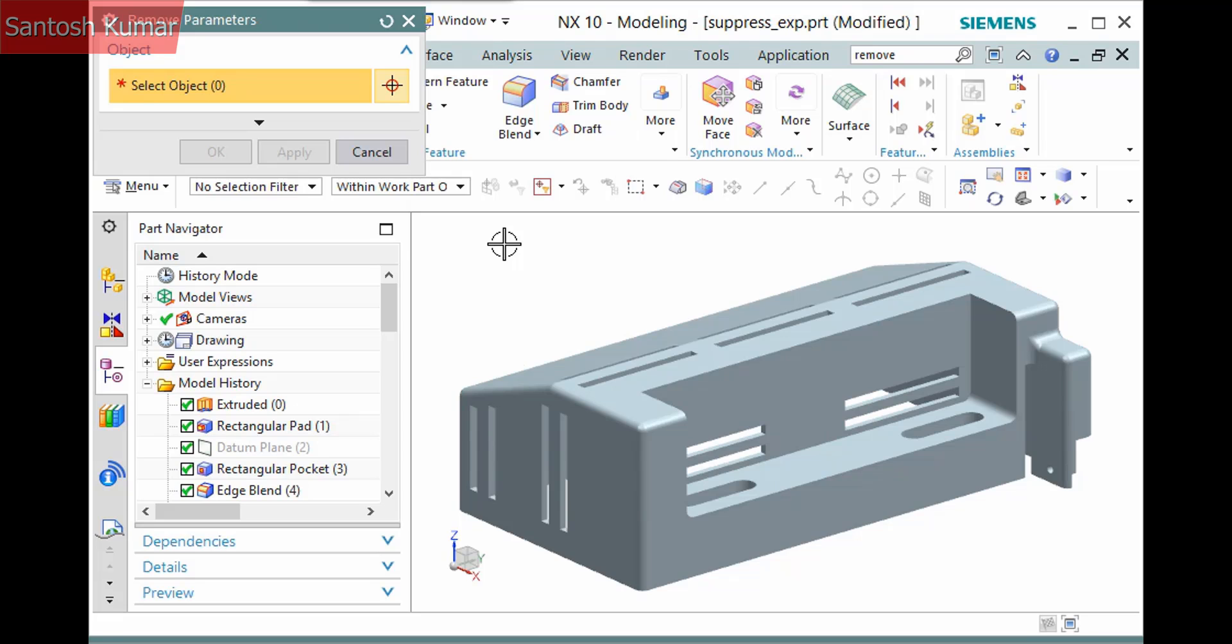Some use this on a part file they are sending to a third-party vendor in order to protect the methodology used in creating the model. If this is the case, be sure to make a copy of the part file and remove the parameters from the copy, keeping the original parametric.